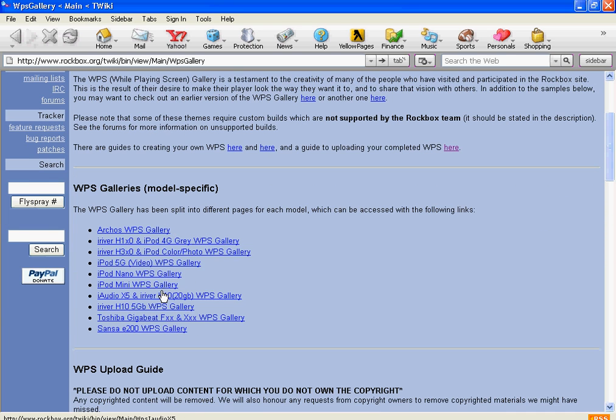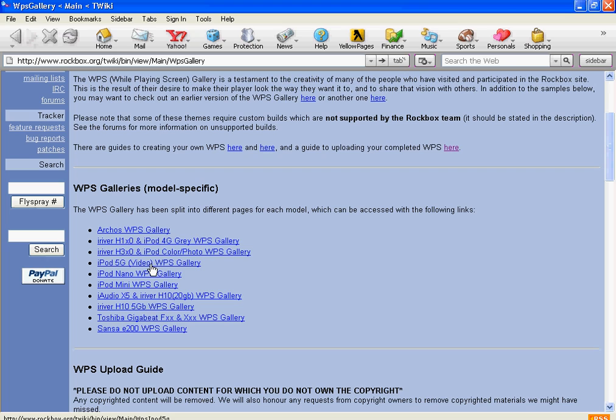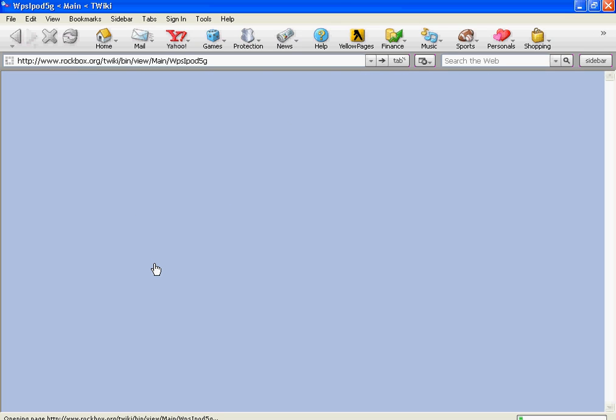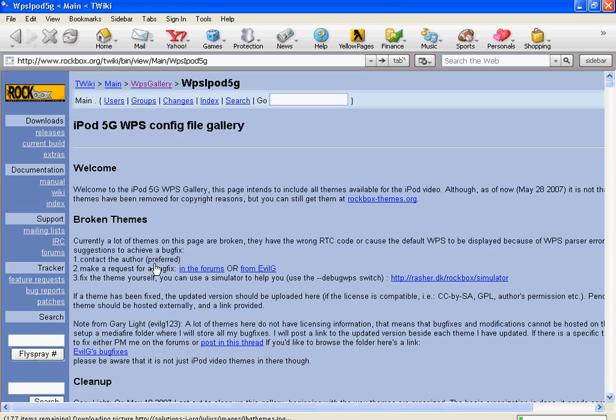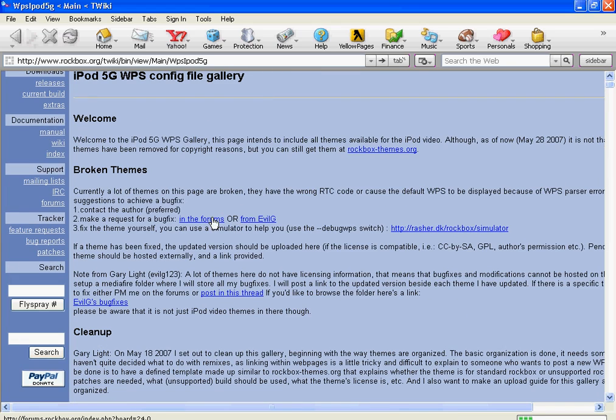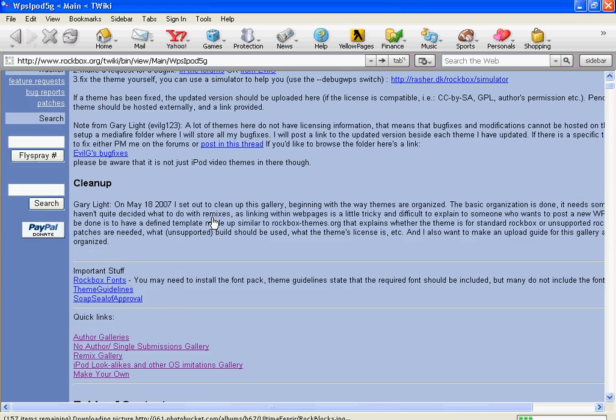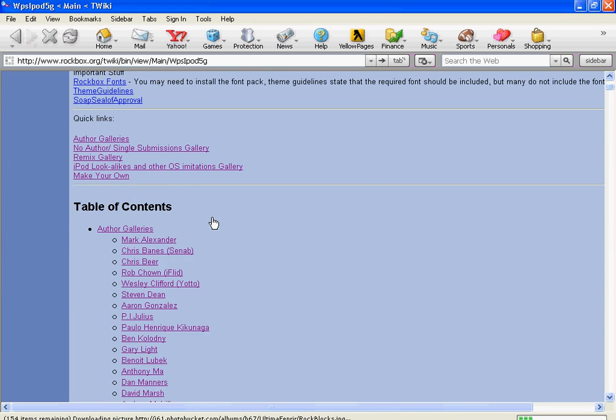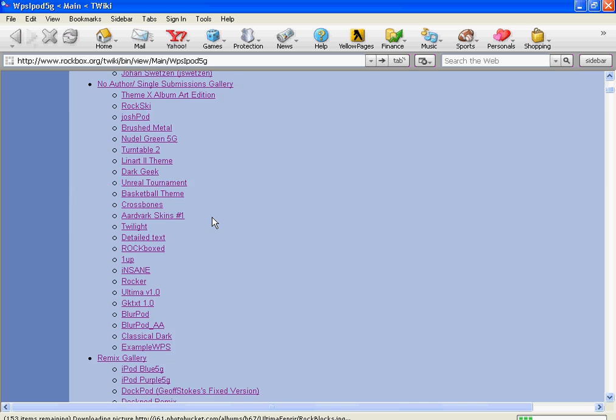And then you click the type of iPod you have right here. I have a 5th generation iPod 5th generation video. This is also for the 5.5 generation, so if you have it, it's the same thing. So click on that one. You can click whichever one. I'm going to click this one because this is the one that I have. And then you go down and you look at all the types of themes there is.